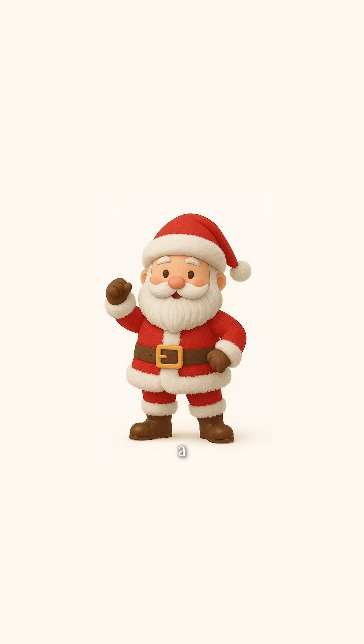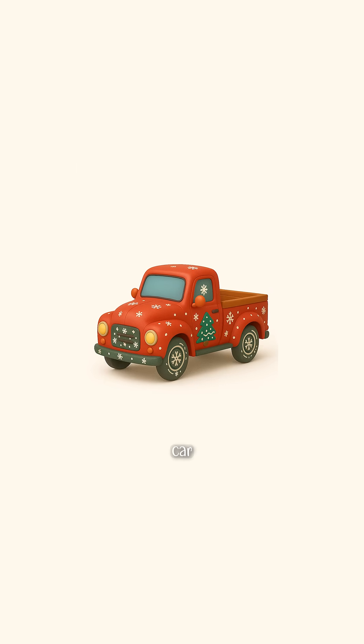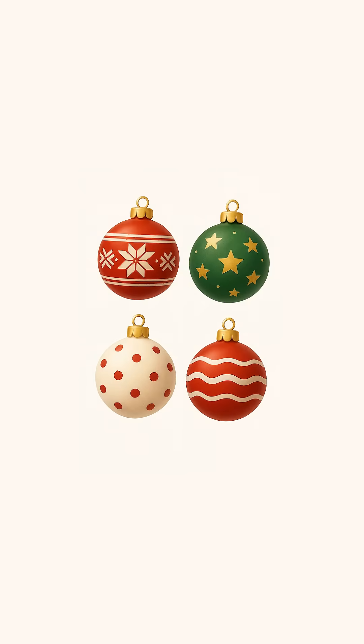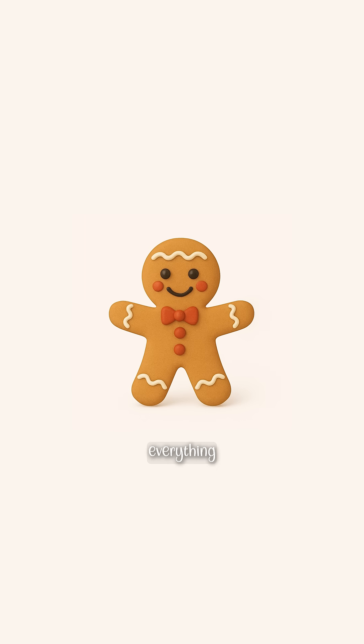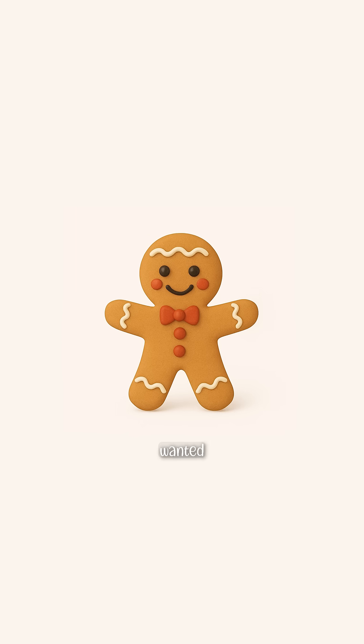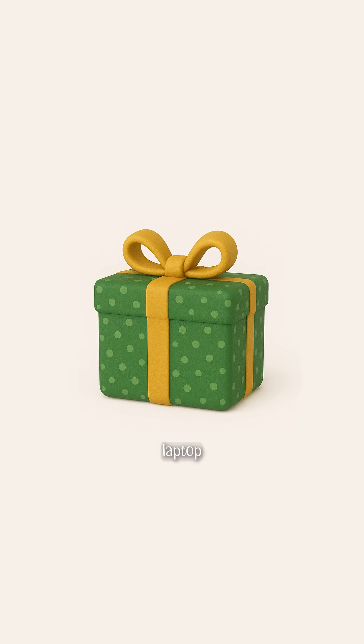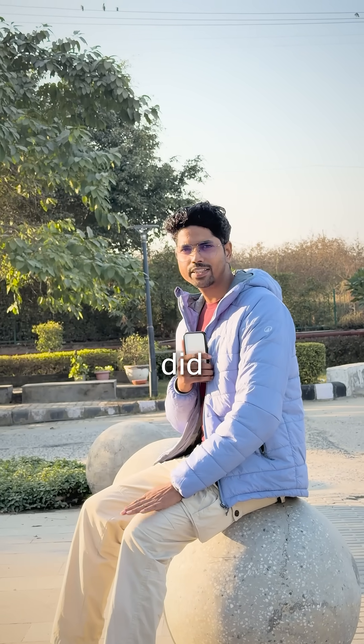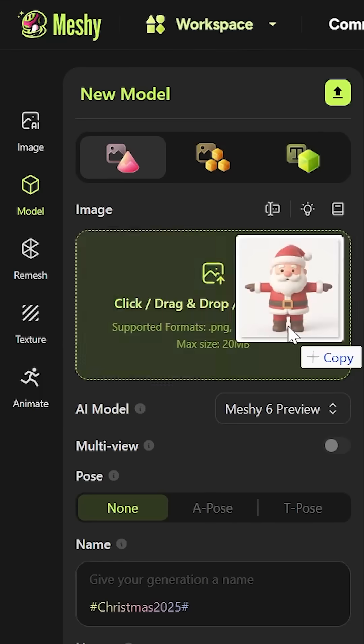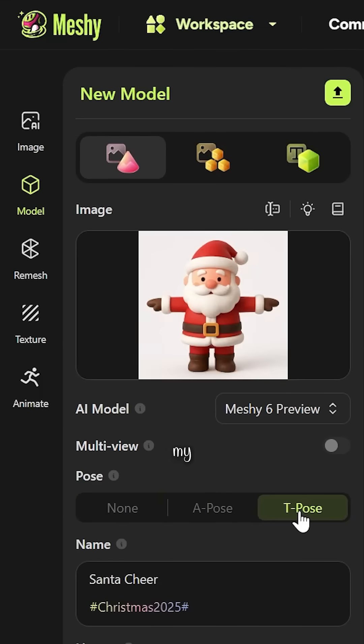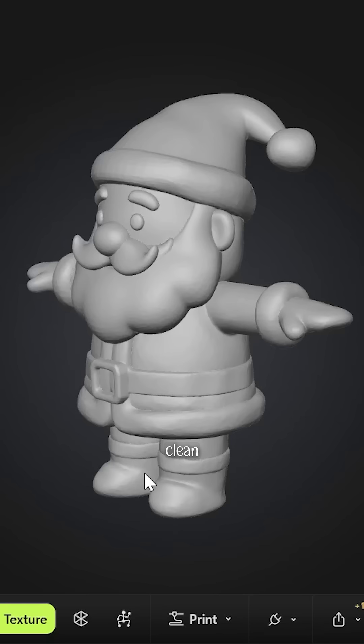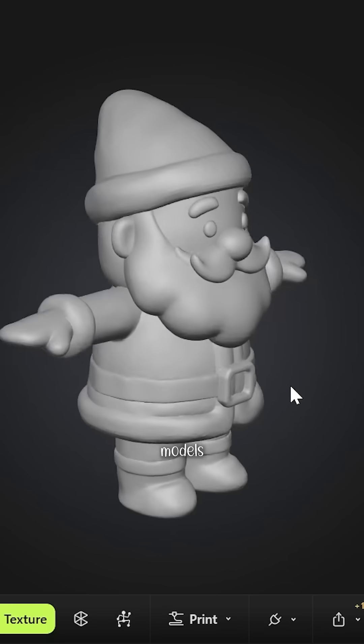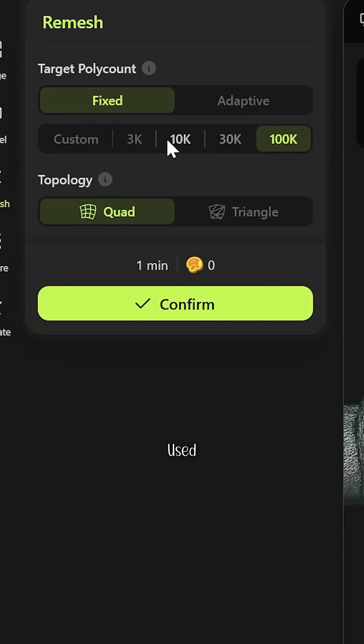Next I generated reference images: Santa, a festival car, ornaments, basically everything I wanted inside that laptop. Meshy AI did the heavy lifting. I fed it my concepts and it generated clean 3D models instantly.